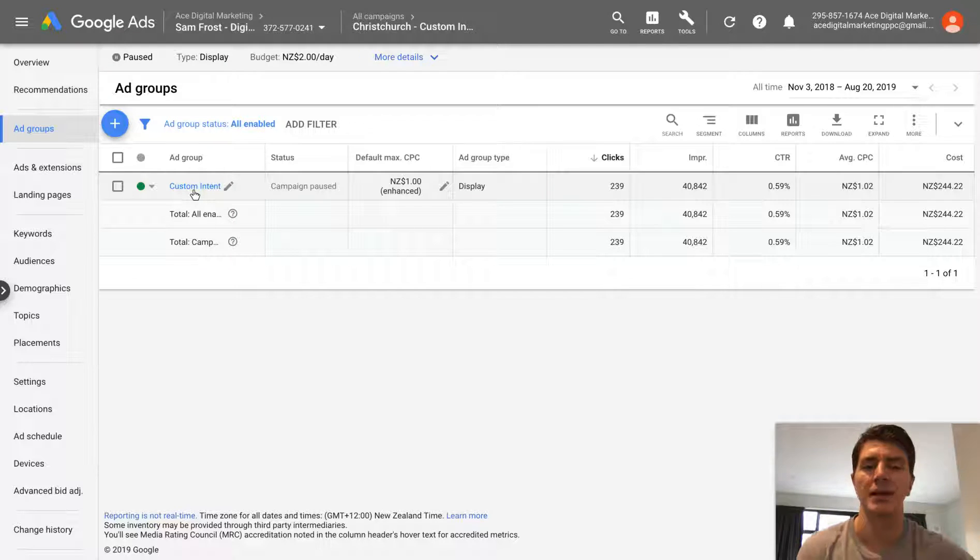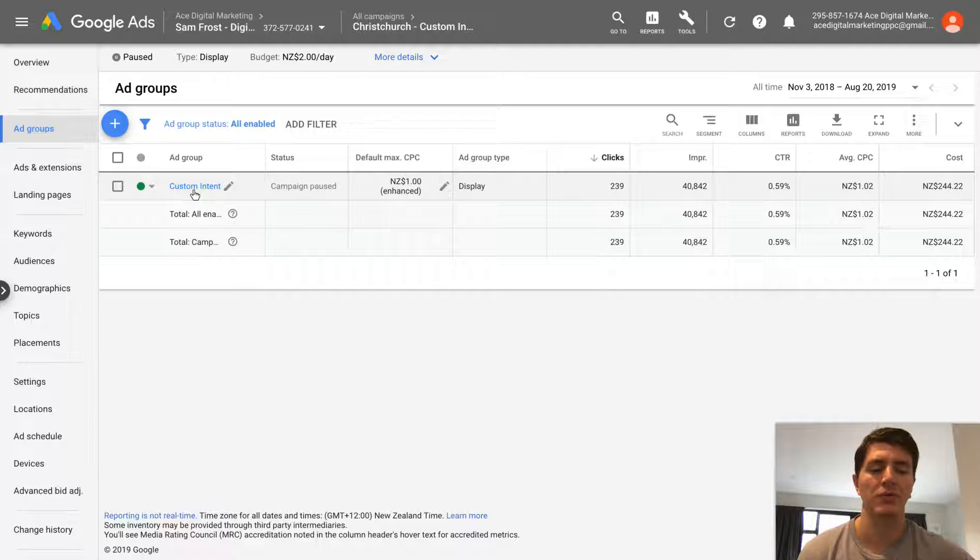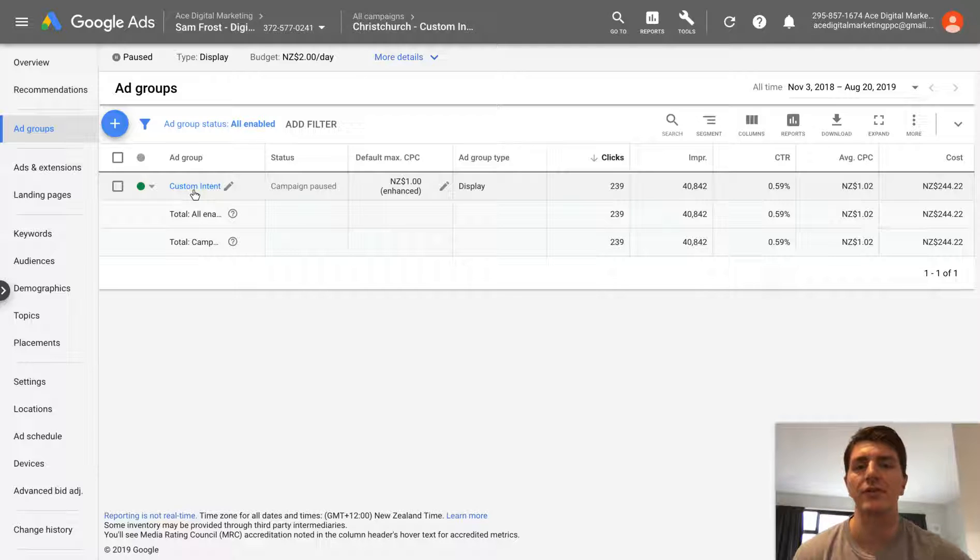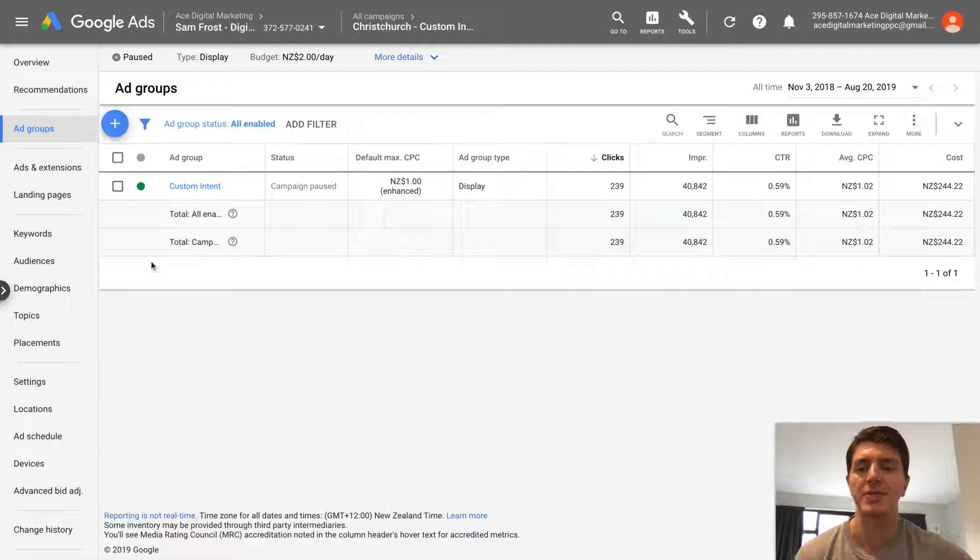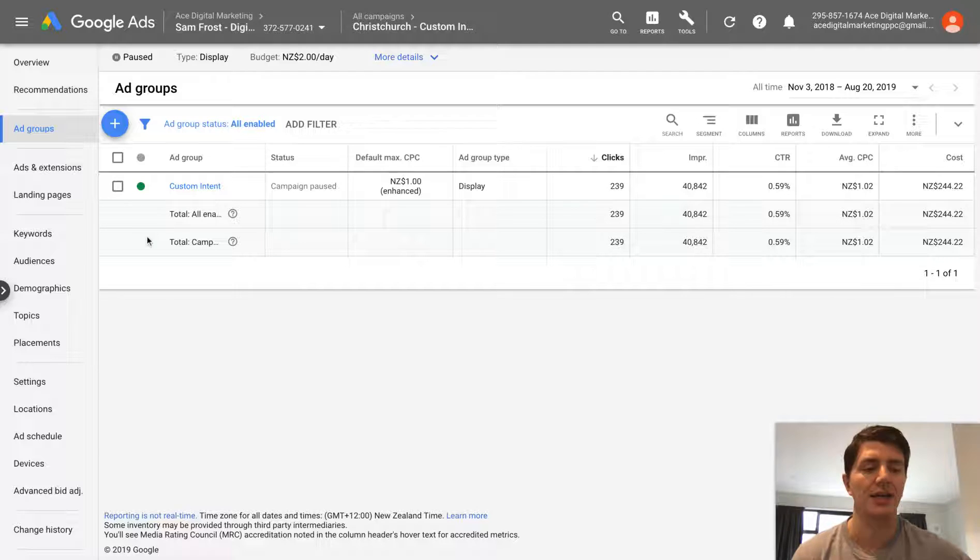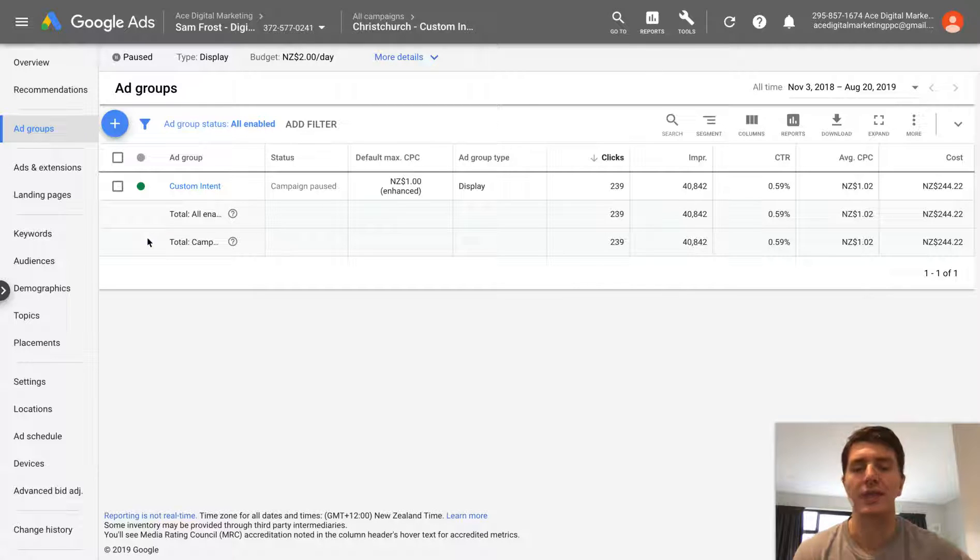So the reason you might duplicate an ad group is because you want to really quickly spin off another ad group that you can then change the targeting options on. So you might want to see how does Custom Intent compare to a similar audience or a keyword targeted audience or anything like that.